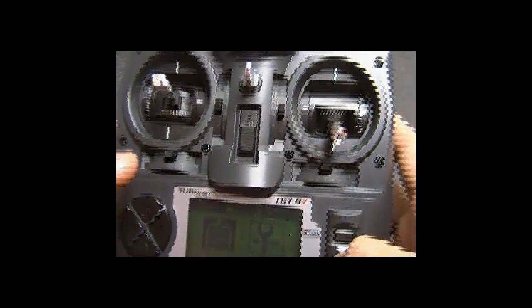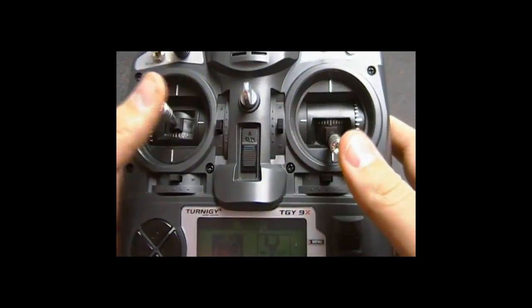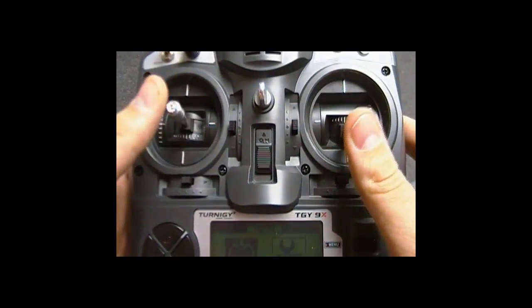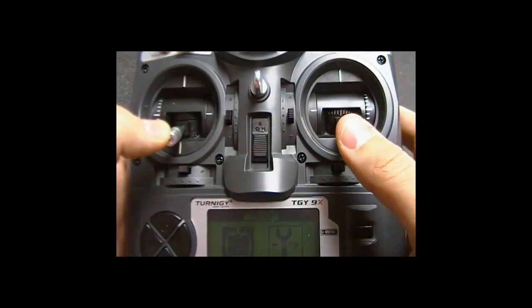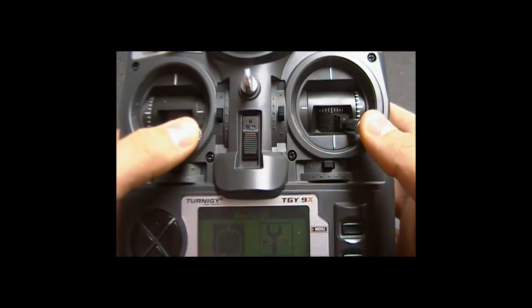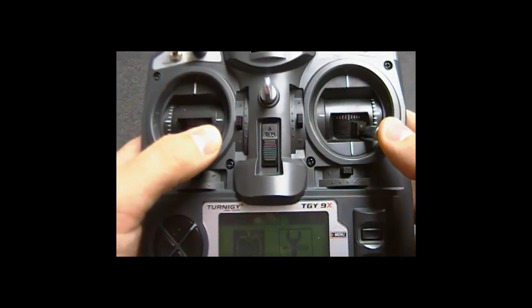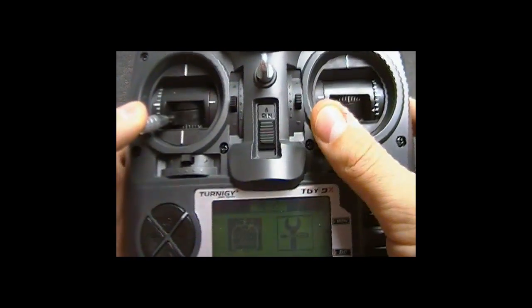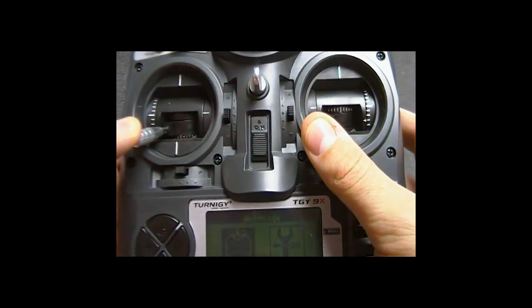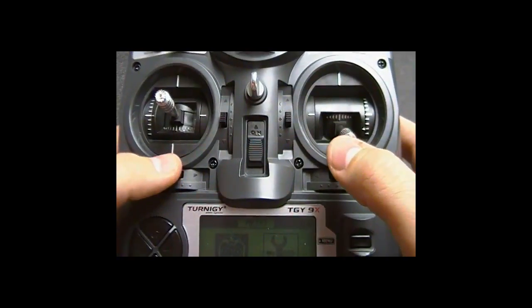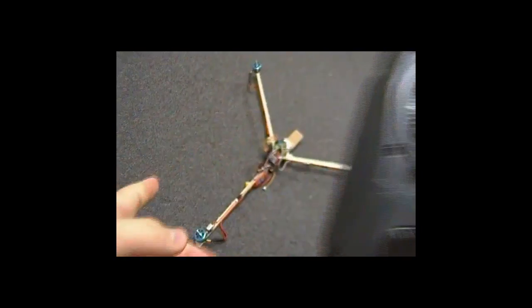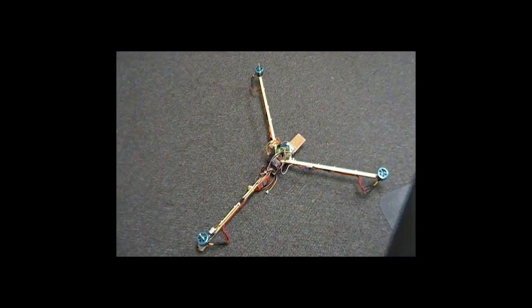What I found was that I have to bring both of these down and to the right, and that will arm it, and then both of these down to the left to disarm it. So let me go ahead and power up the tricopter so you can see.